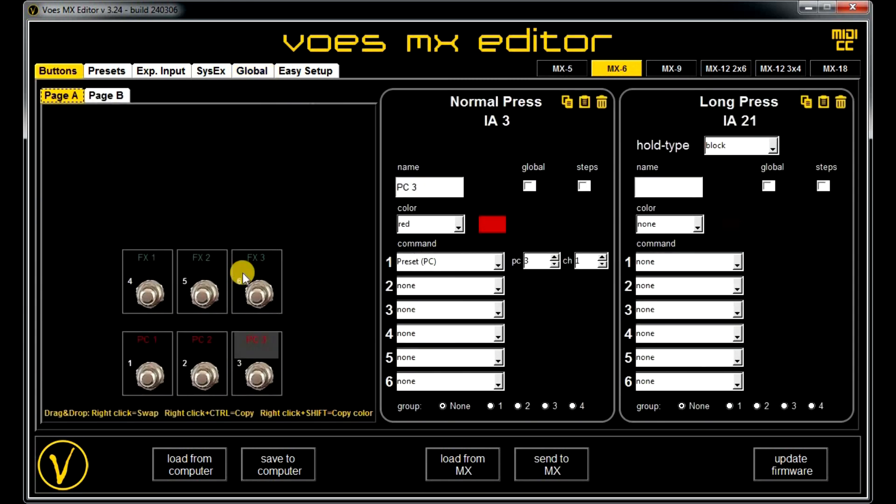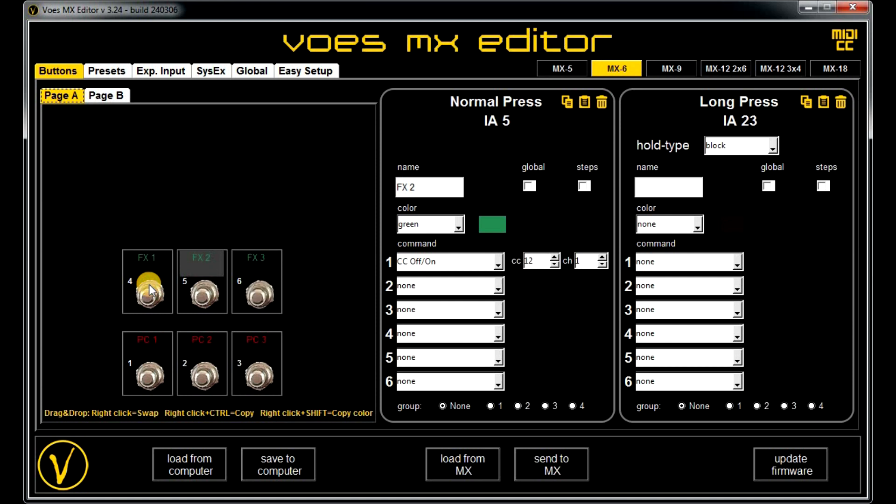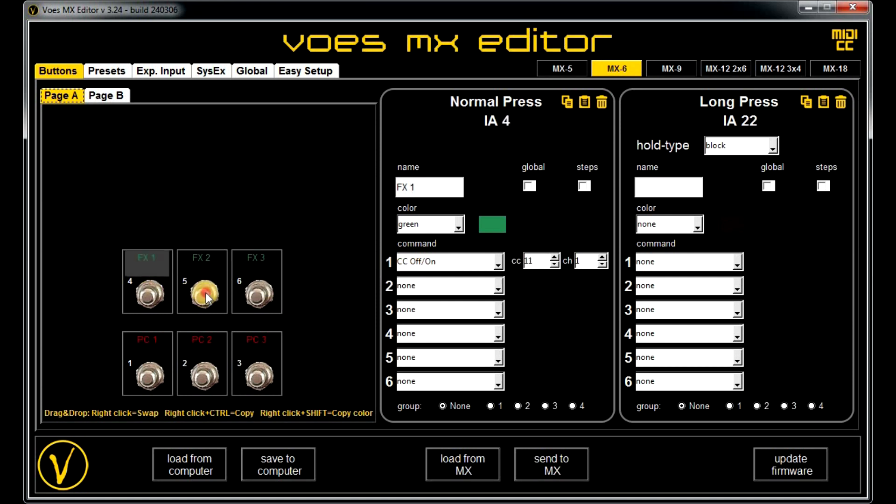And on the top row, I got 3 FX on/off CCs with 11, 12, and 13.